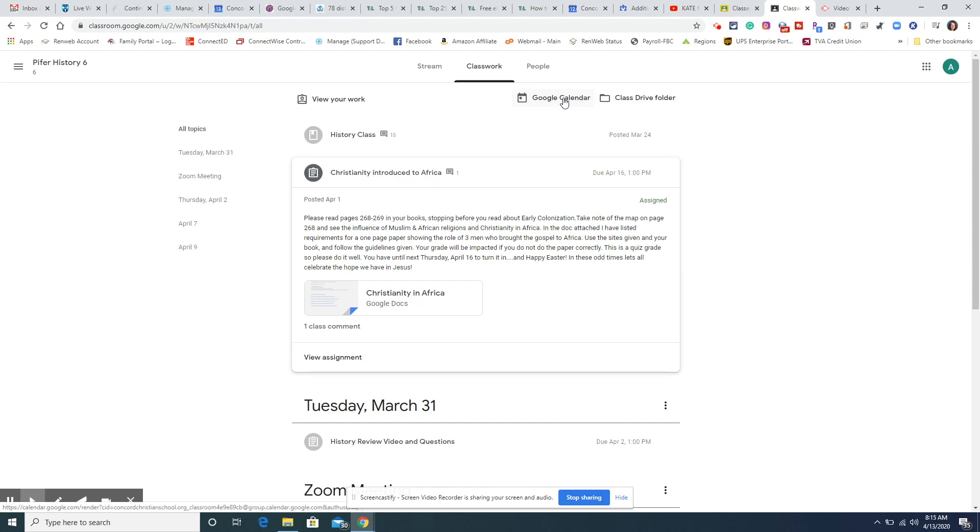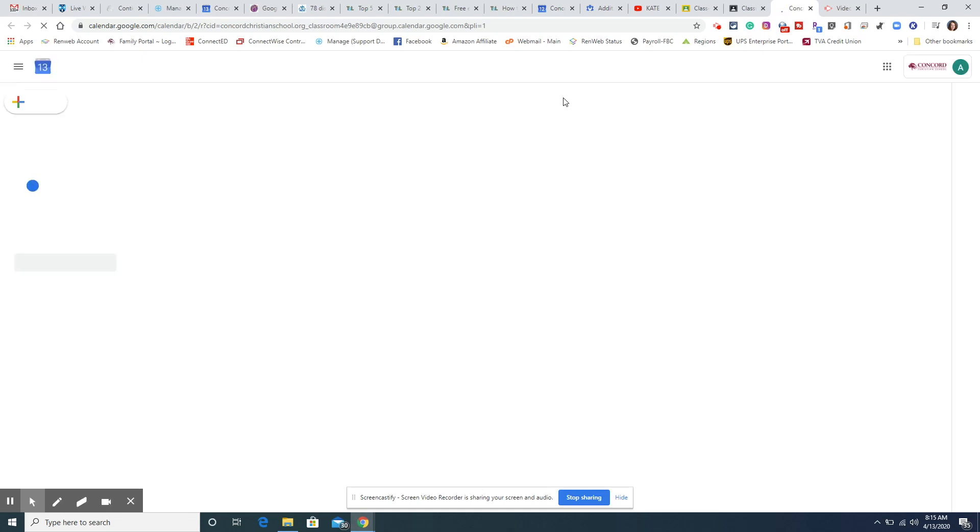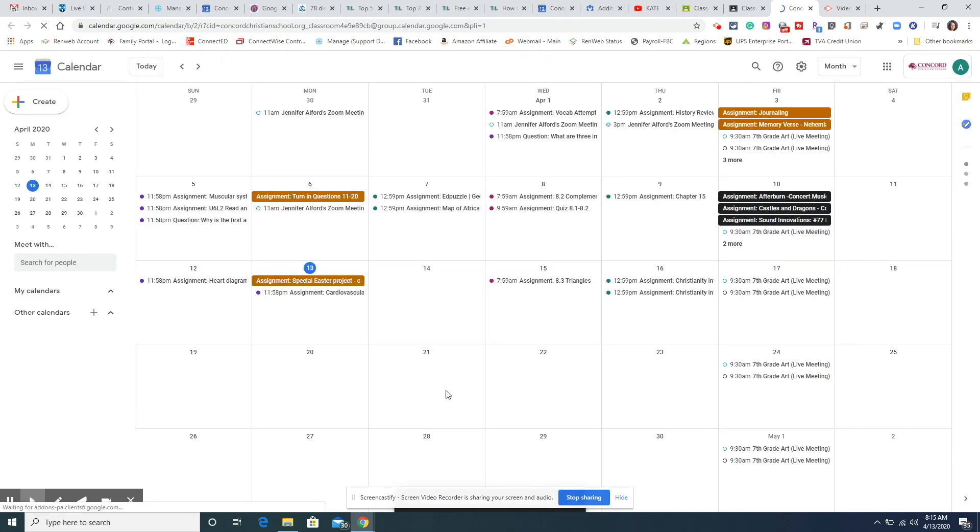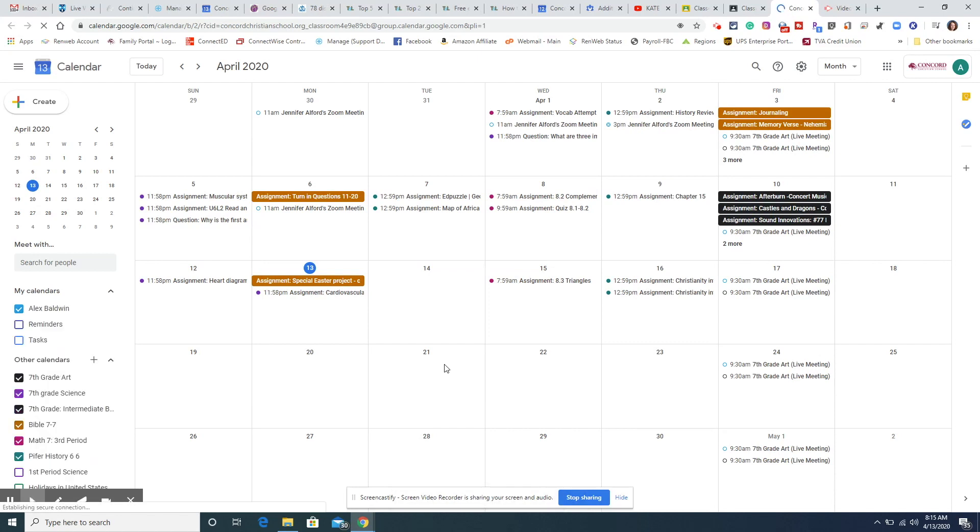Every single assignment that your teachers make, if it has a due date it automatically is put on the student's Google Calendar. So if we click Google Calendar it loads up the student's Google Calendar, and now we can see at a glance everything that is due.